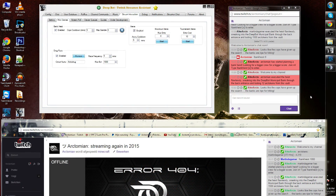Stream Interaction Minigames: Bank Heist. The Bank Heist option is for your viewers to do something while they're watching your stream. They use the currency of your channel in order to buy into a bank heist.